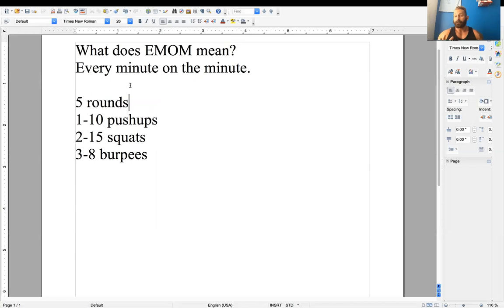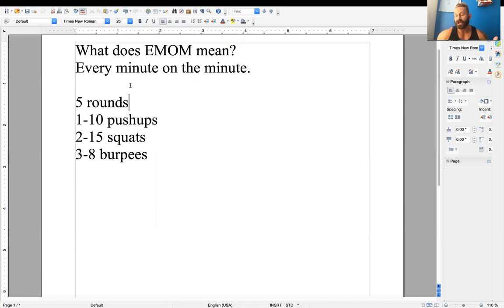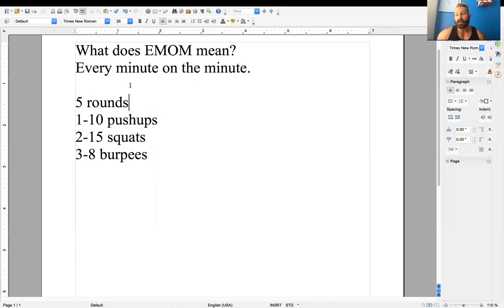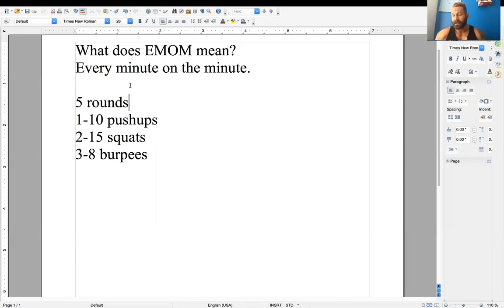So how this workout would go is on minute one, you would complete 10 push-ups. Now, let's say you complete those push-ups in 30 seconds. That means you would have 30 seconds of rest till the next minute. Or maybe those push-ups only took you 20 seconds. Then you would have 40 seconds of rest till the next minute.